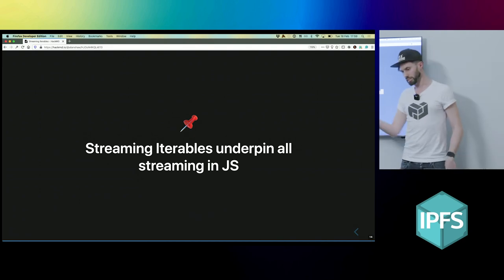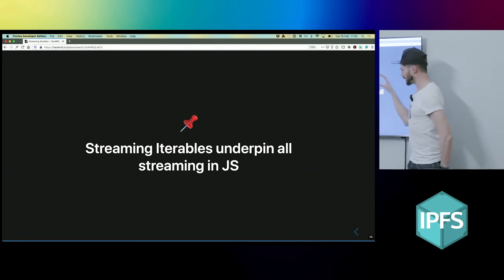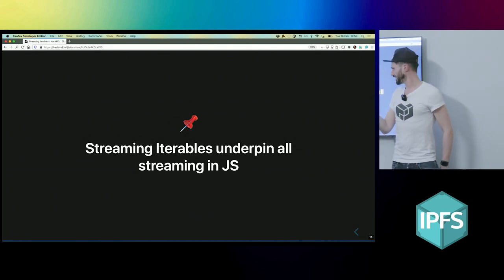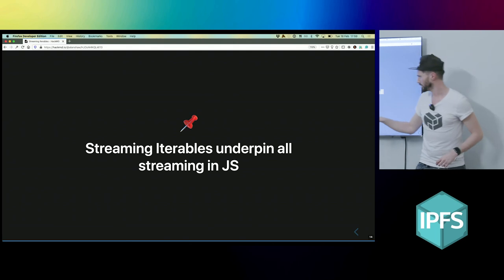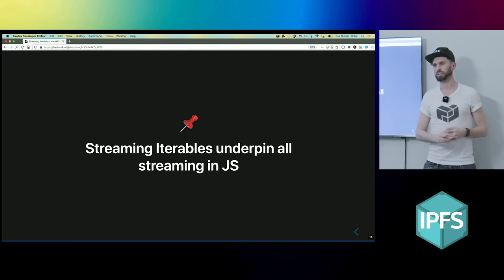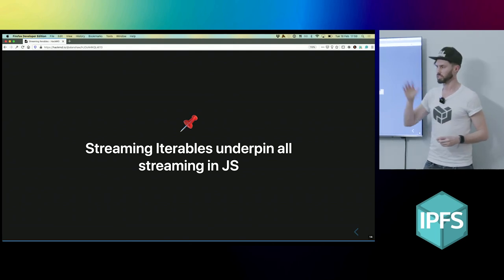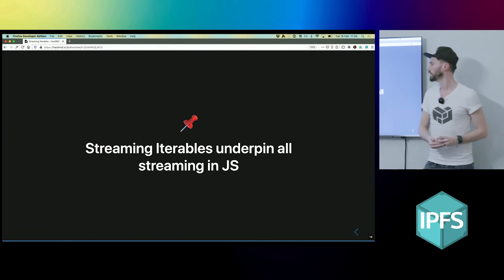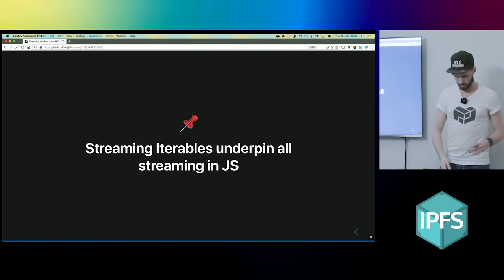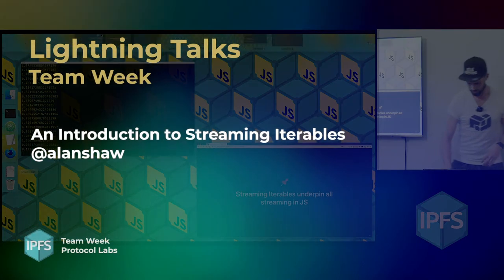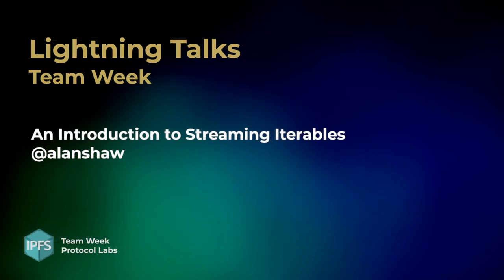And so streaming iterables, as I've explained them there really quickly in hopefully less than five minutes, they kind of underpin all of the streaming in JS-IPFS, JS-libp2p and IPLD as well. And that's all I have.